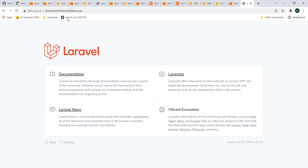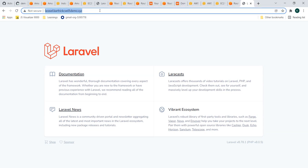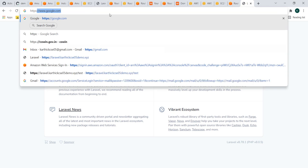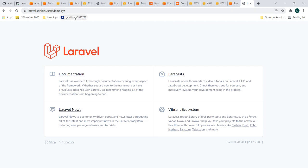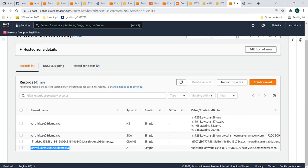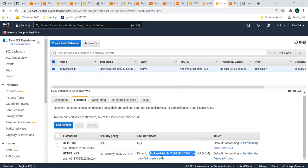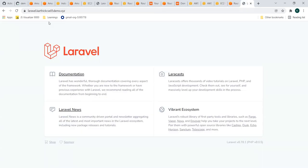Now browsing laravel.karthikcic05demo.xyz, my application is secured. The domain name routes to the load balancer because of the routing record we defined, and the load balancer serves the application with the SSL certificate attached. The application is now secure and has a friendly, catchy domain name instead of the raw load balancer DNS.